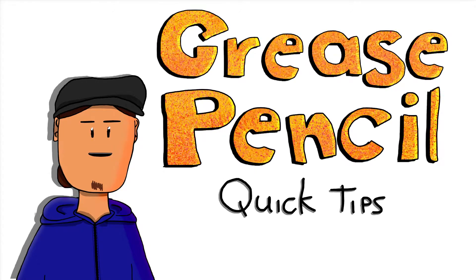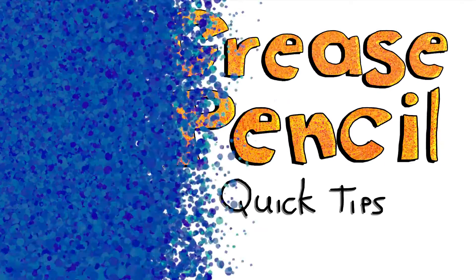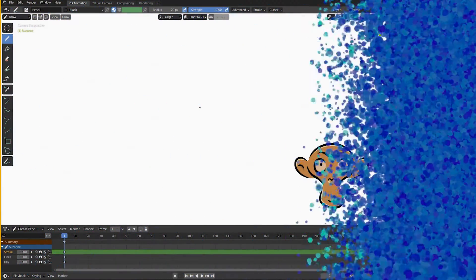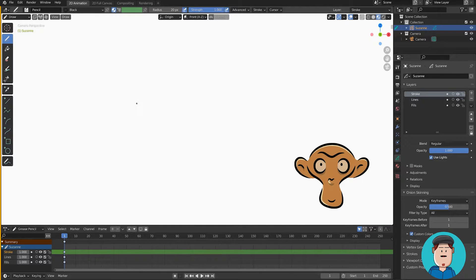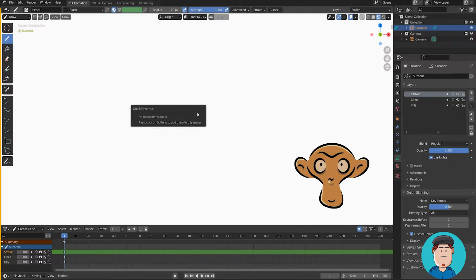Grease pencil quick tips! Let's start by talking about the shortcuts we can use in draw mode.